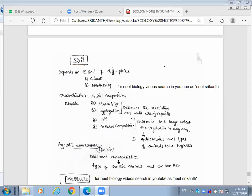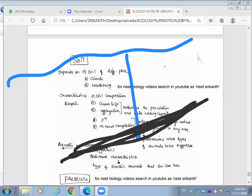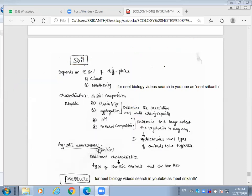In the aquatic environment, from the surface down to the bottom, you see only water. The soil composition is found at the bottom, called the benthic zone. When it comes to aquatic environments, the sediment characteristics often determine the type of benthic animals that can live there.